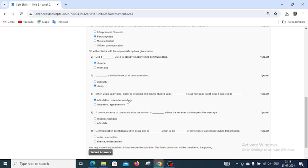A common cause of communication breakdown is dash, where the receiver interprets the message. The answer is misunderstanding.